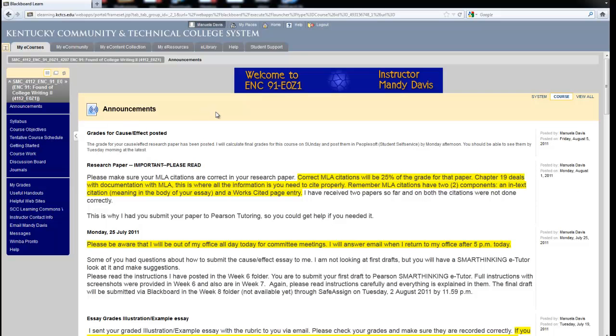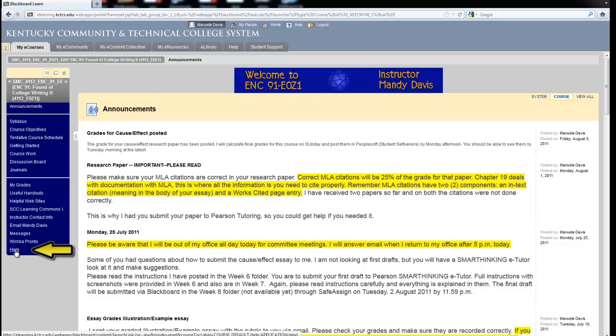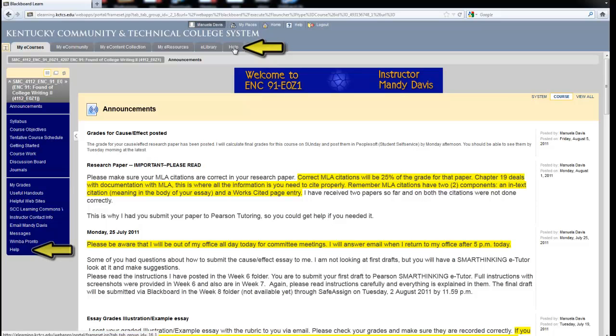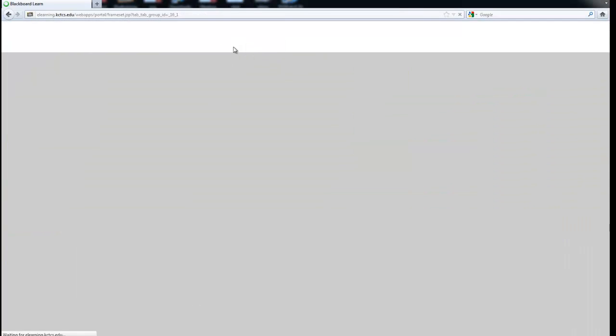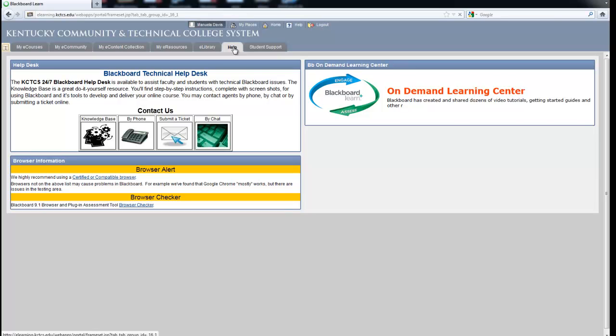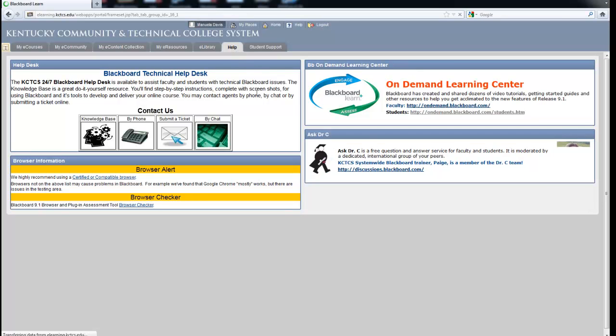I hope this video was helpful to you to learn how to navigate around in your Blackboard course. If you need further assistance, you might want to click the Help button here or the Help button here. Once you do so, you get to the Blackboard Technical Help Desk and the On Demand Learning Center.